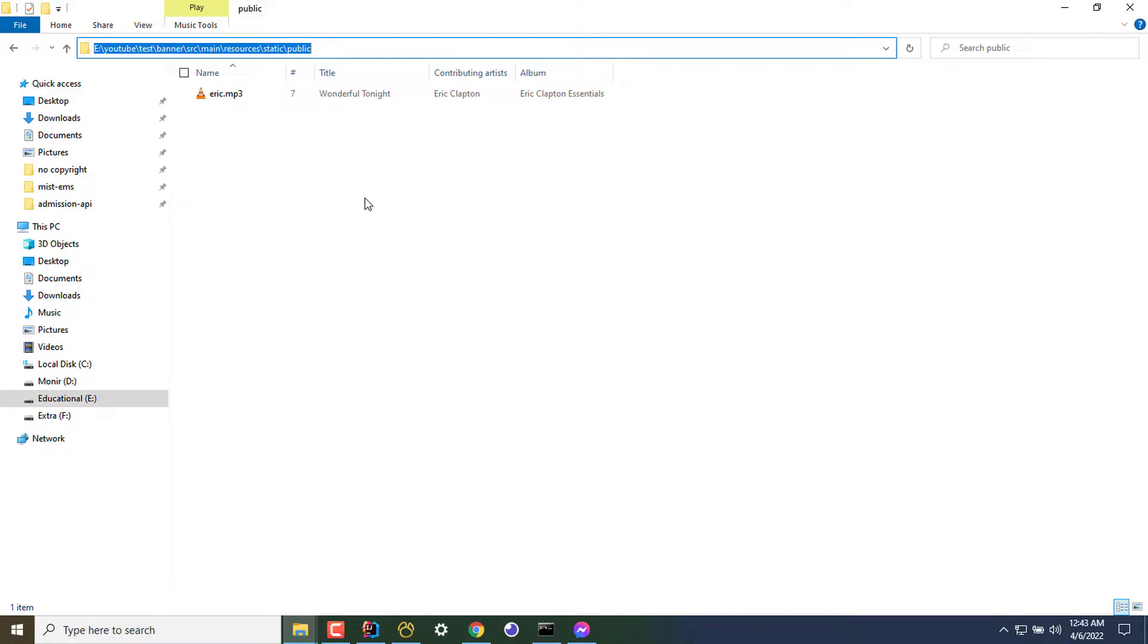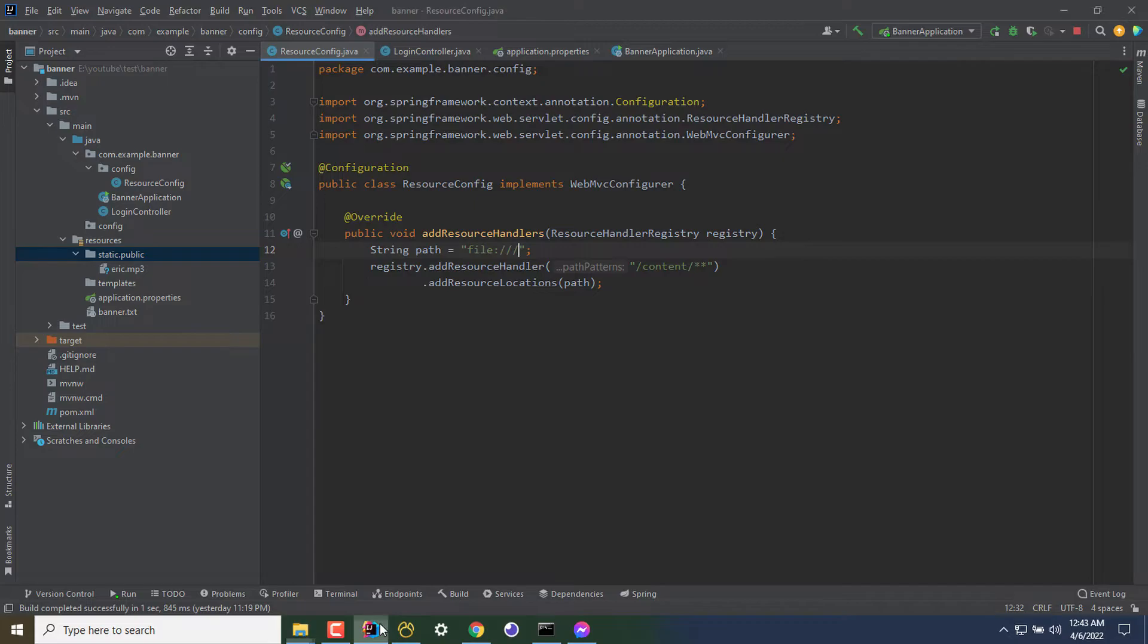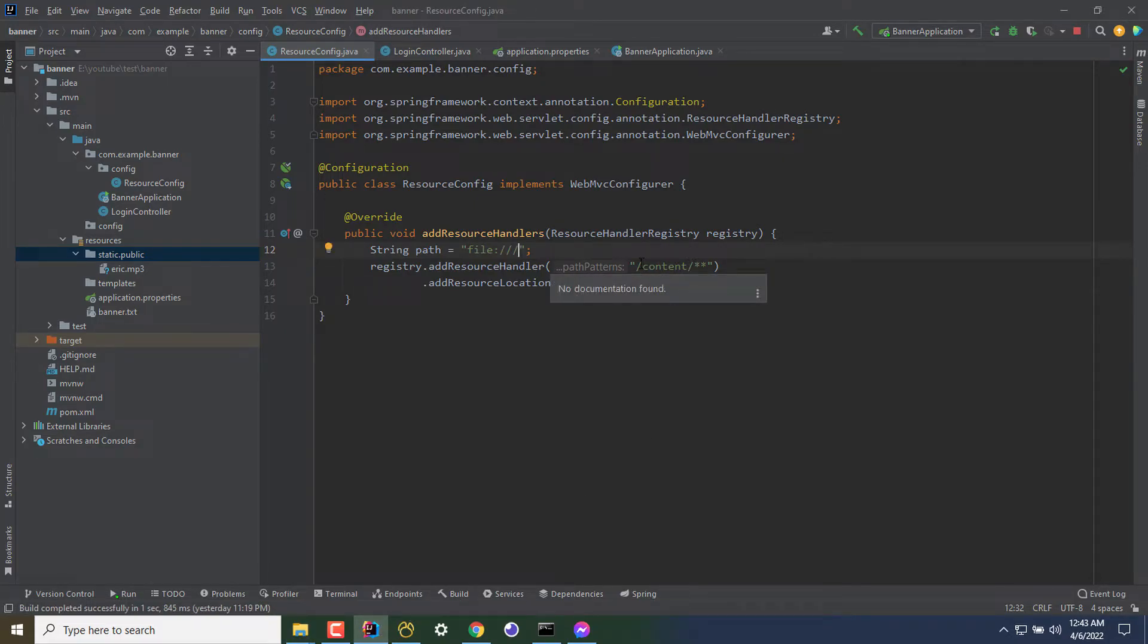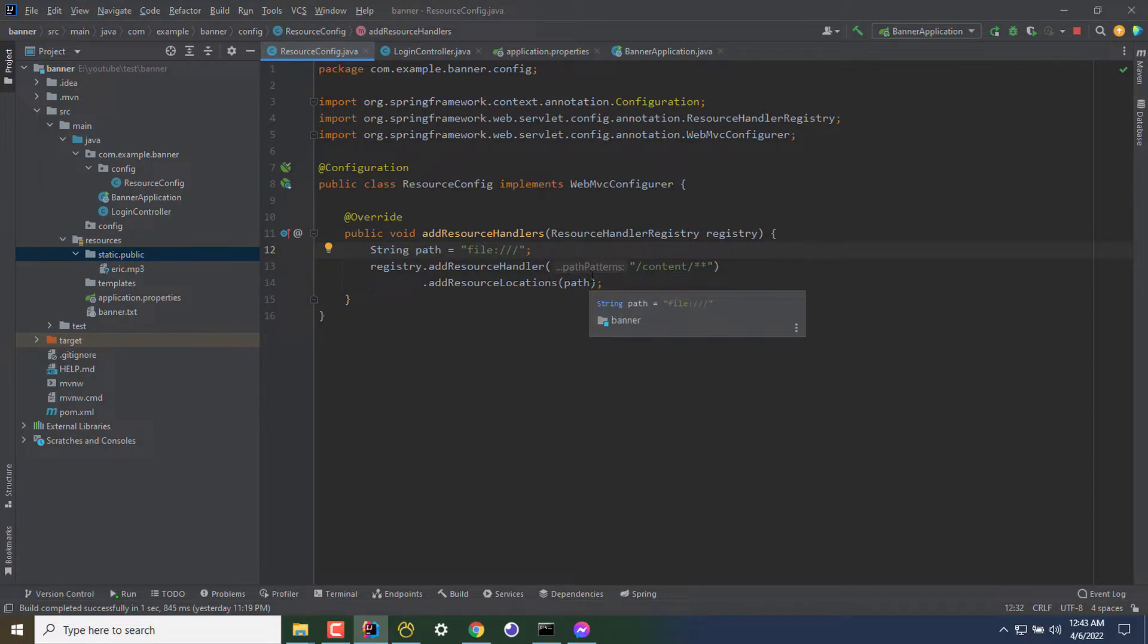If this folder contained lots of files, any URL that matches the following pattern for the current mp3, this will be xyz.com/content/eric.mp3. If that happens, then he will be able to download the file or access the file.